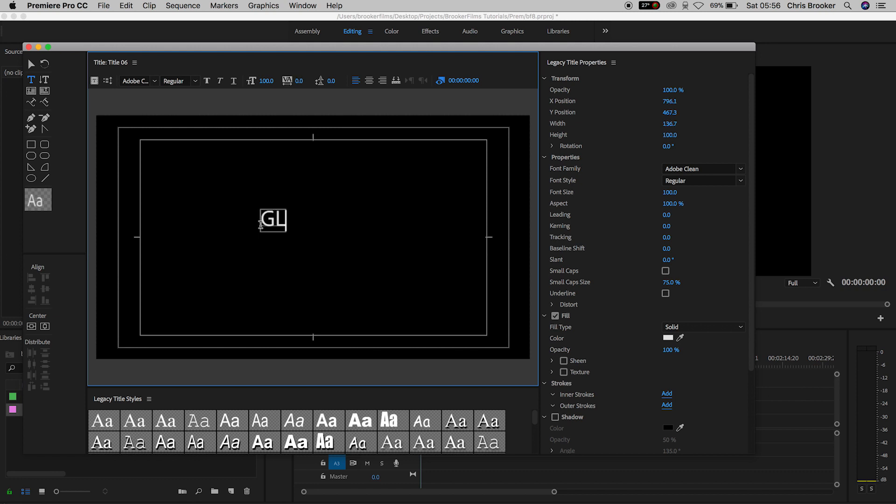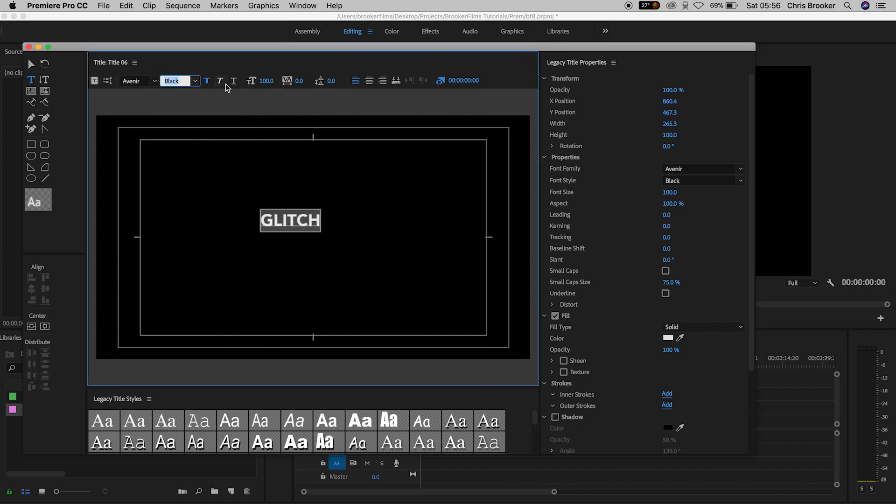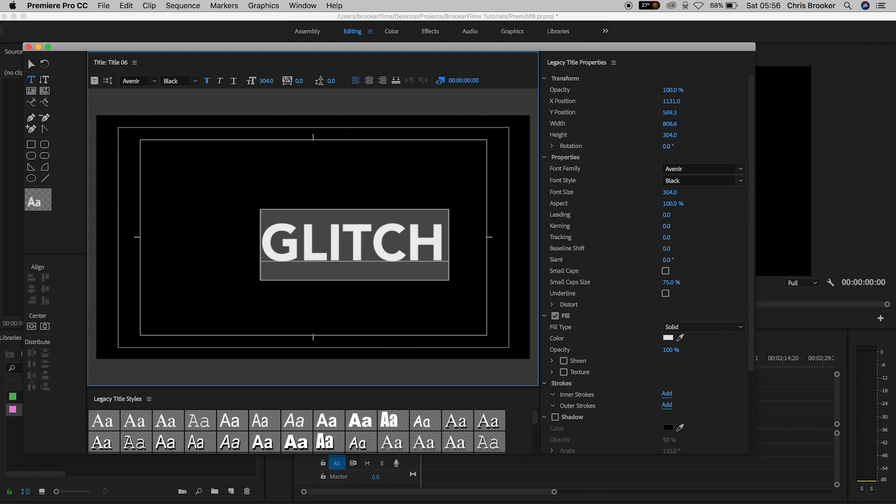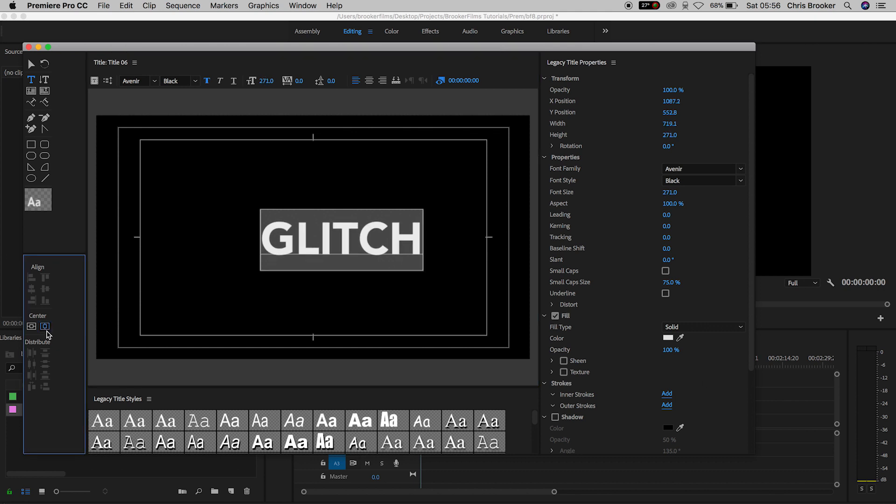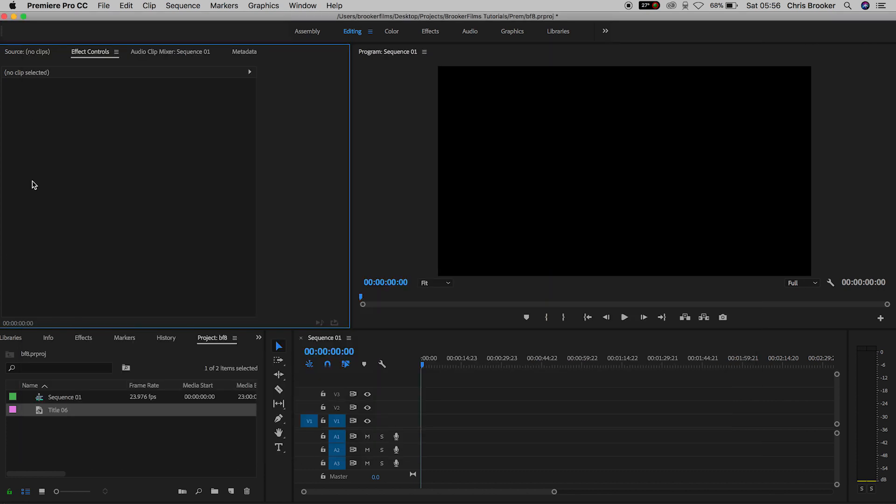So I'm just going to type out the word Glitch. We'll change the font to Avenir. We'll change the weight of this to black, increase the size, center this up by using these two buttons on the left, and then we'll just exit this window.